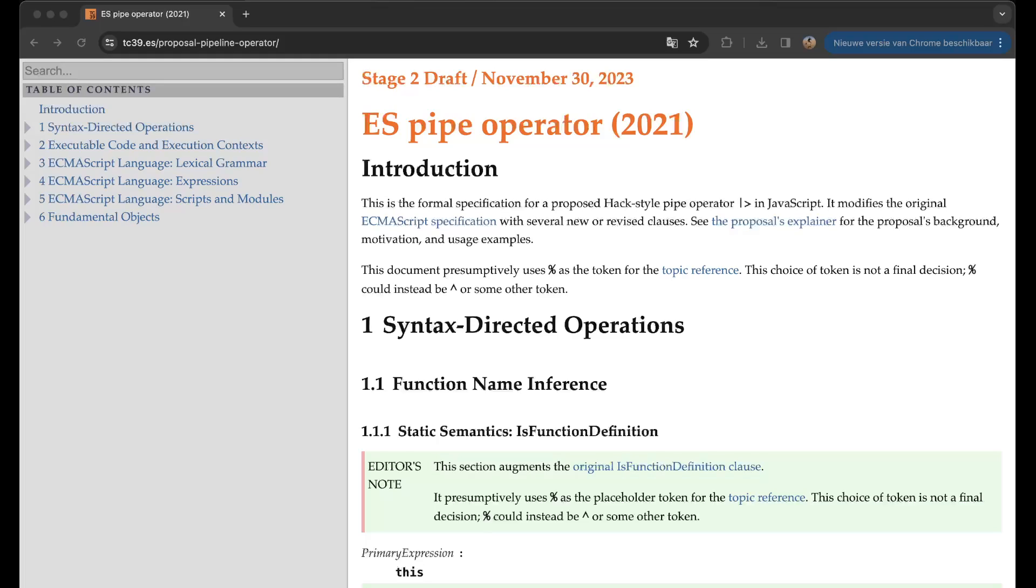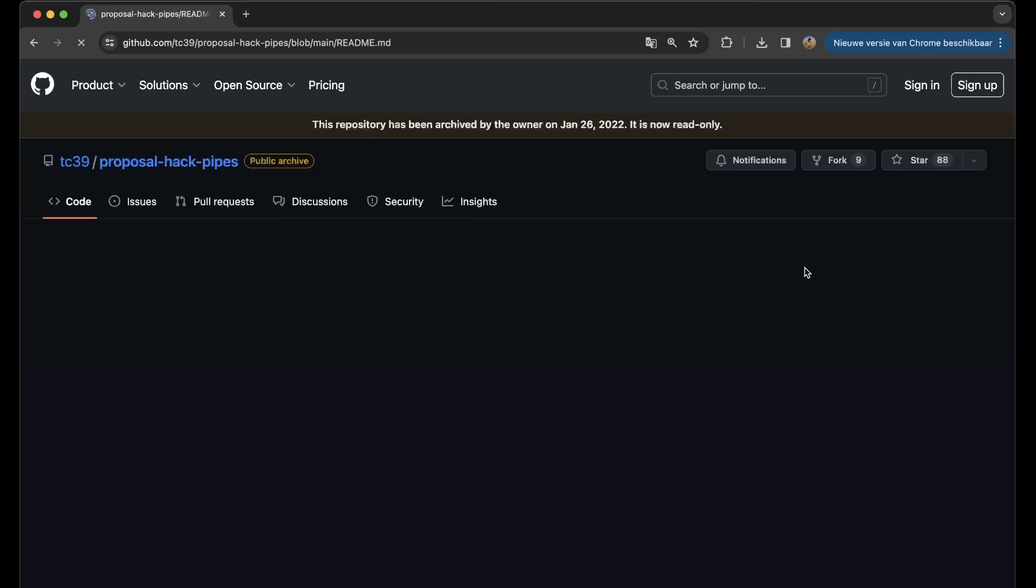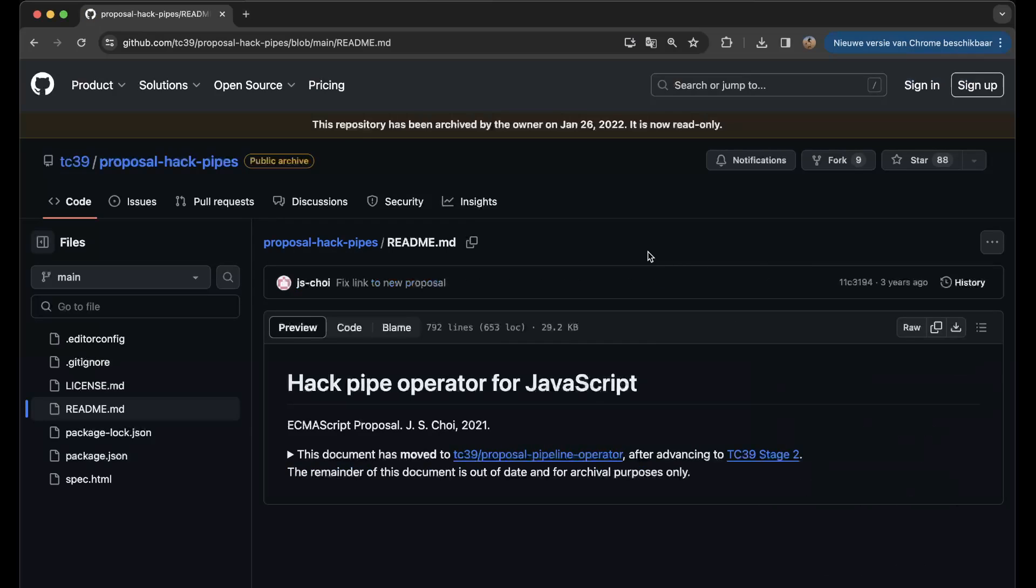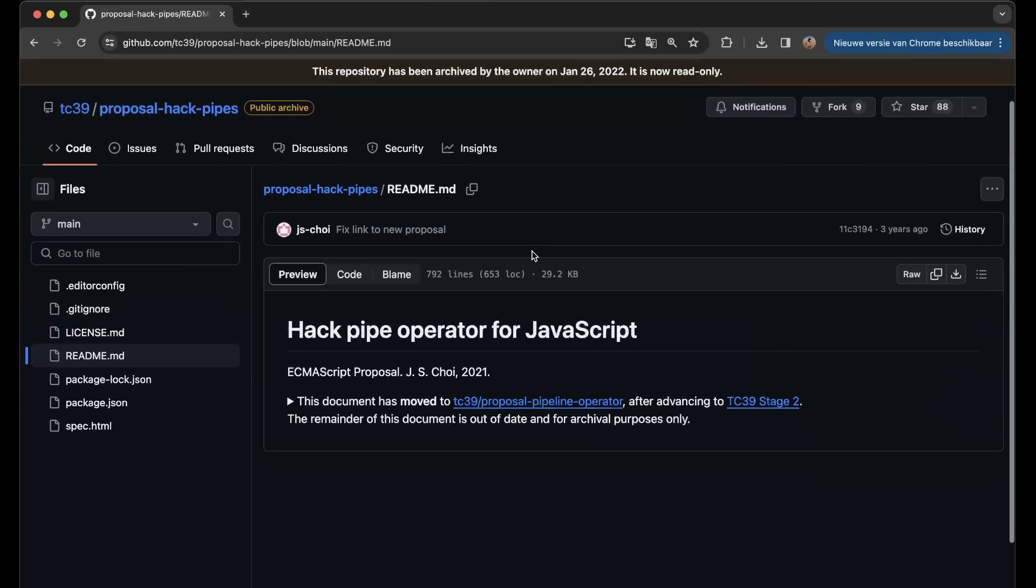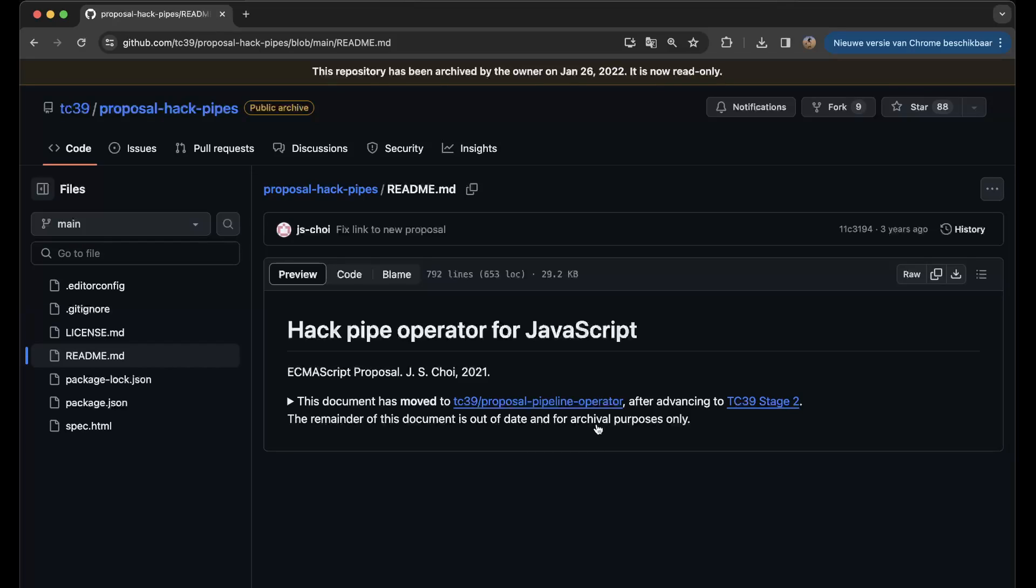Here you can see what the explanation is - it's a hack pipe operator for JavaScript. This document has moved to GitHub after advancing to stage two. The remainder of this document is out of date and for archival purposes only. The first stage I think was from 2021 and now we are entering into stage two, which is in my opinion a very great thing.